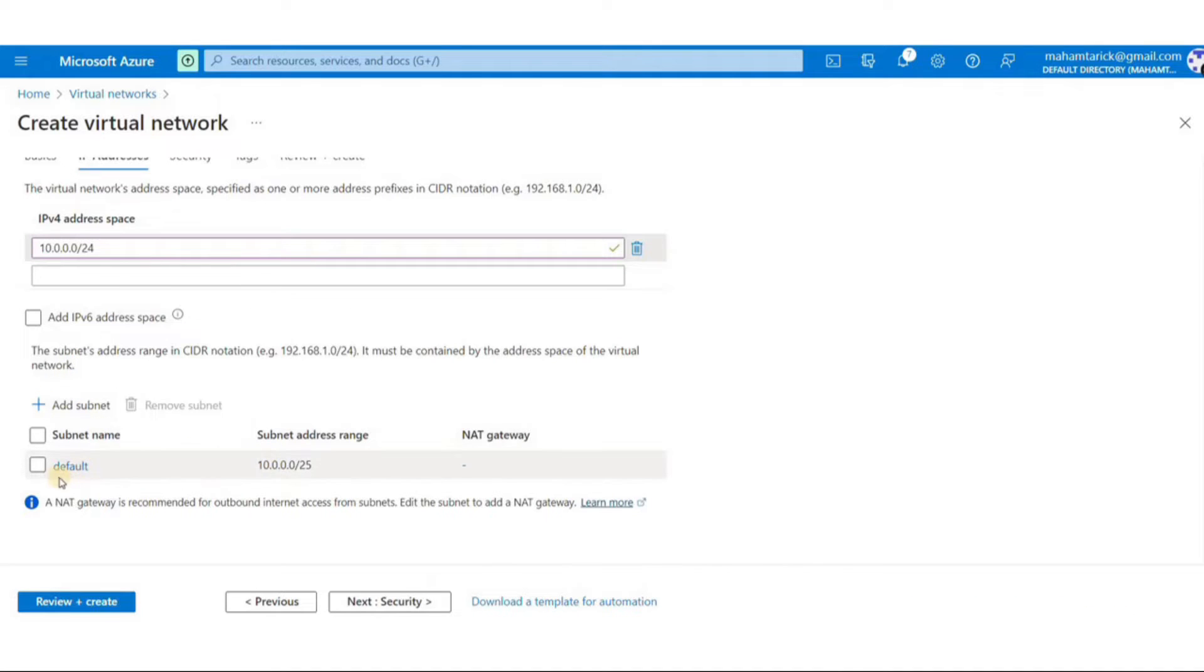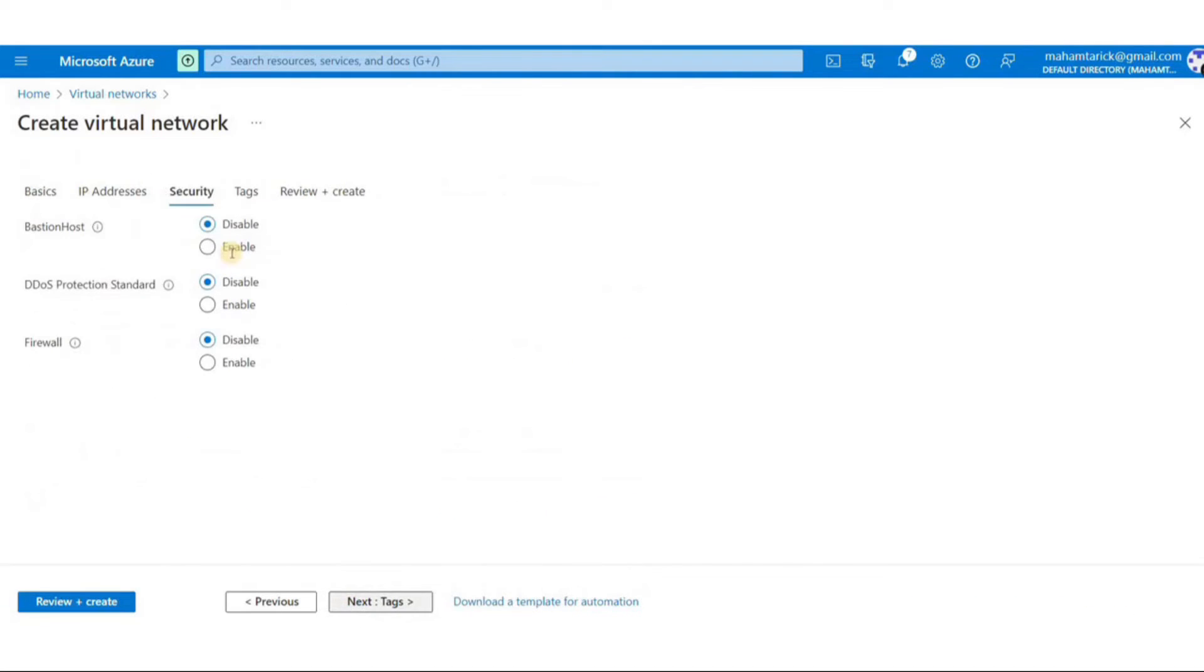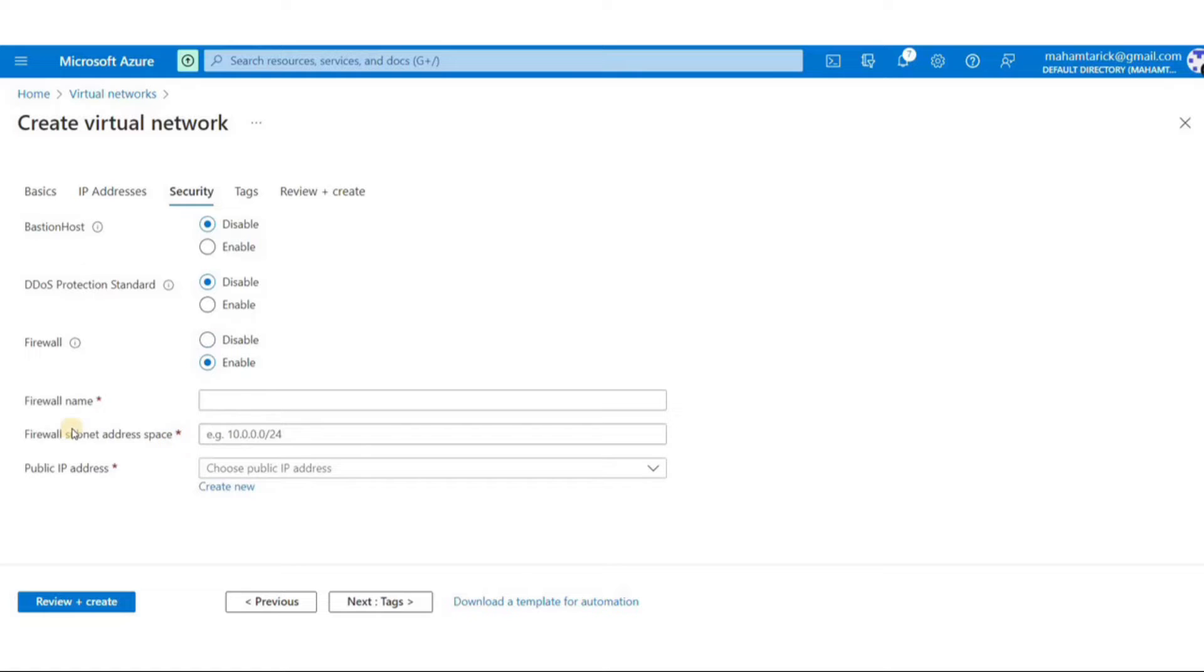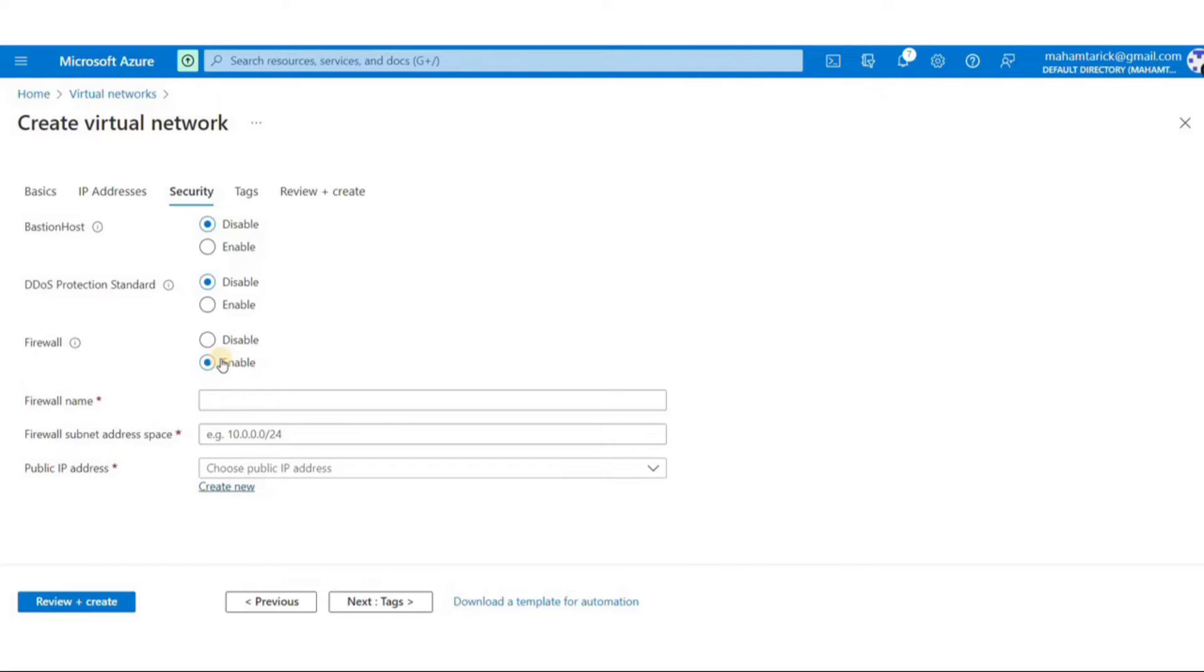And the next section we have is security. Let's just go through all these options quickly but we're not going to use them for now. Azure DDOS protection enables you to protect your Azure resources from distributed denial of service attacks with always-on monitoring and automatic network attack mitigation. Azure Firewall is a managed cloud-based network security service that protects your Azure virtual network resources. I'll just leave it like this and click on next.